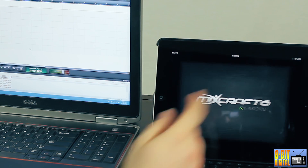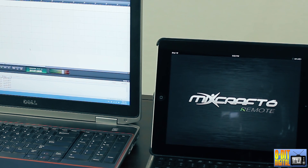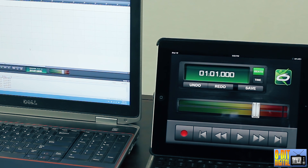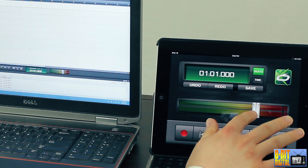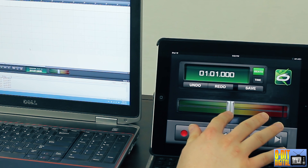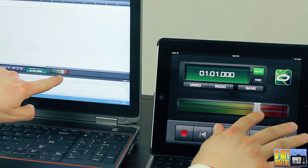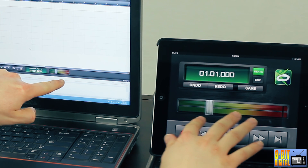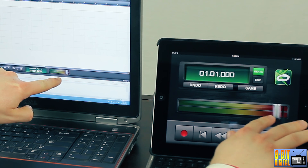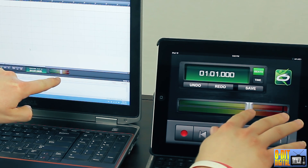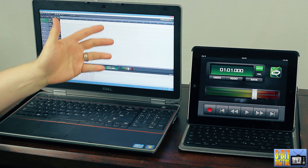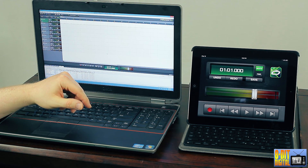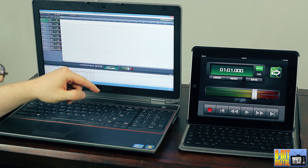So let me open the app. Looky there — no configuration. That's pretty sweet.